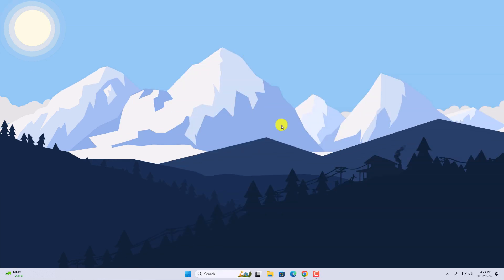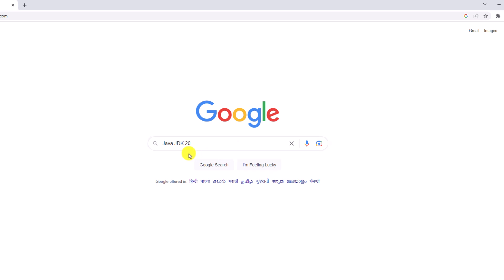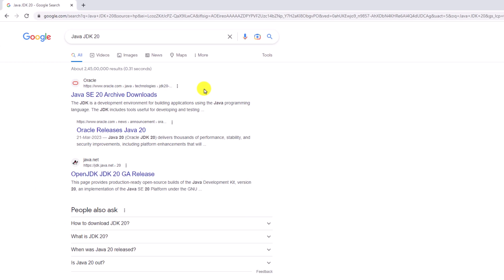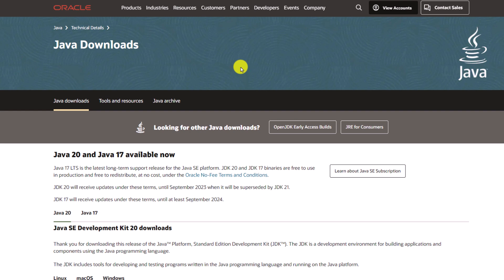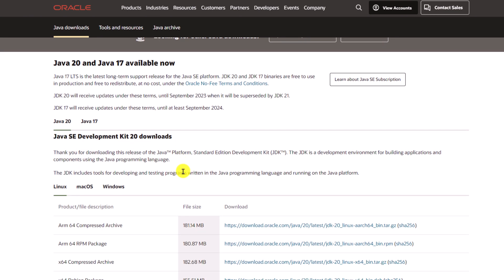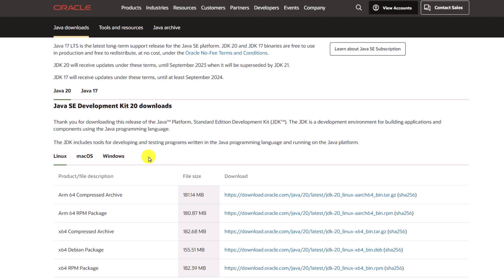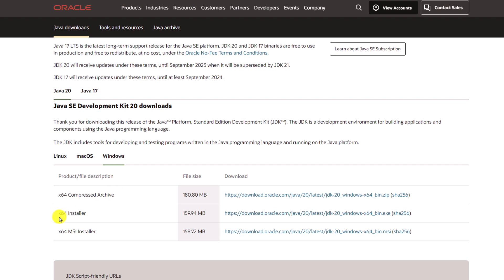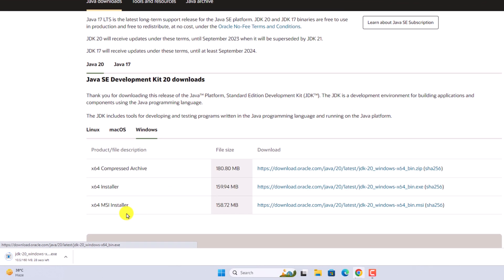Oracle has recently released the latest version of Java JDK, that is Java JDK 20. Now to install Java JDK 20 on Windows 11, first you have to download the JDK installer file. Simply open your browser, search Google for Java JDK 20, and open the link from oracle.com — I'll put the download link in the description box. On the download page, click on Java 20 and find the Java SE Development Kit 20 downloads. Select your operating system — I'll select Windows — and download the x64 installer file by clicking the download link.